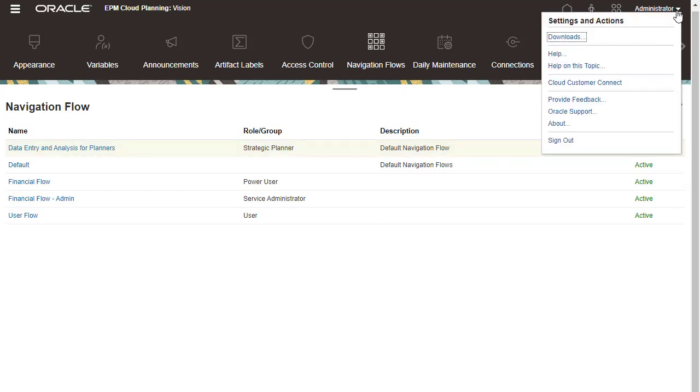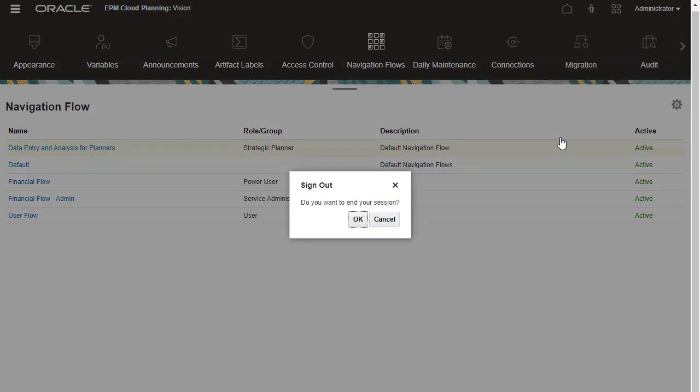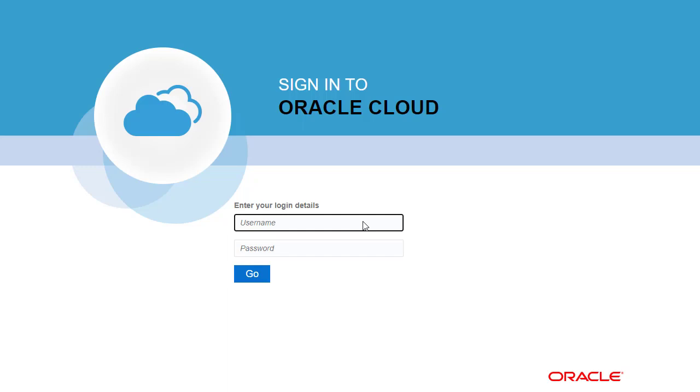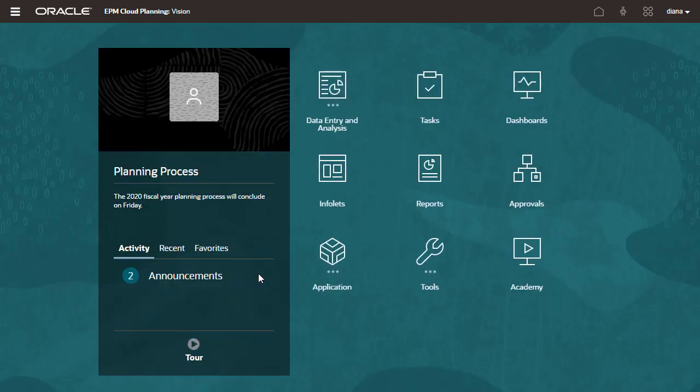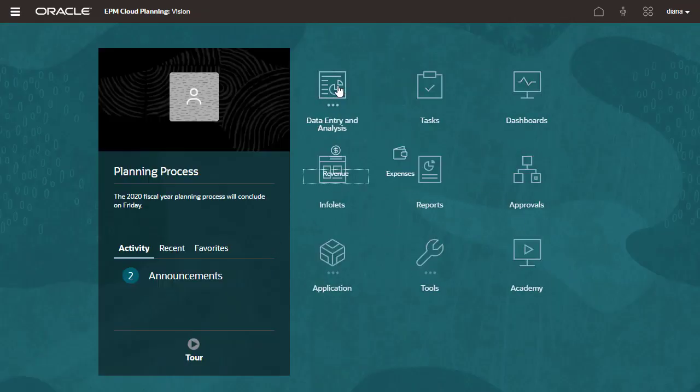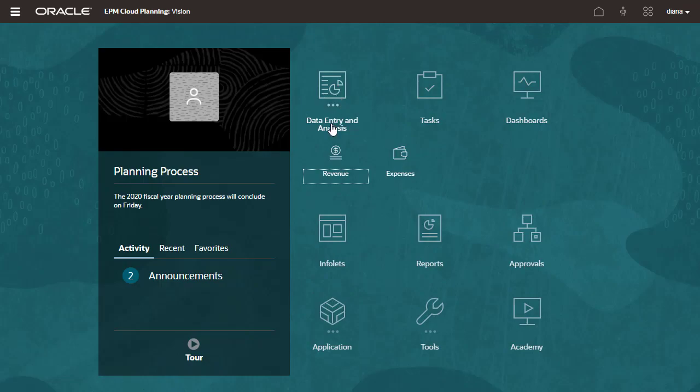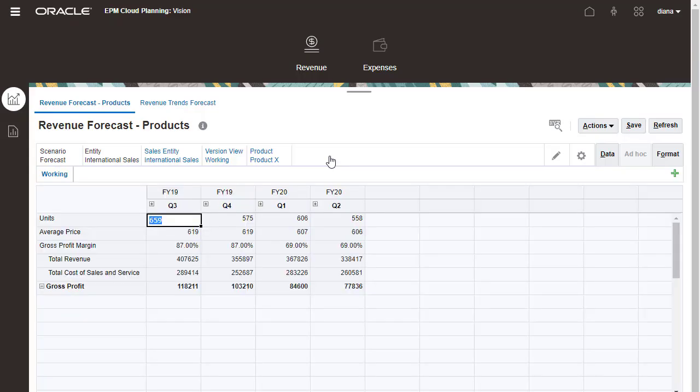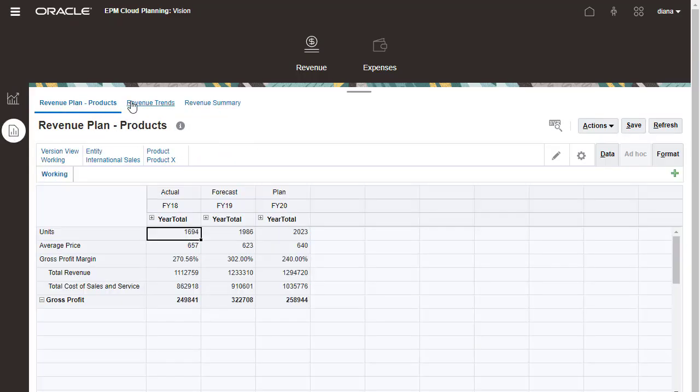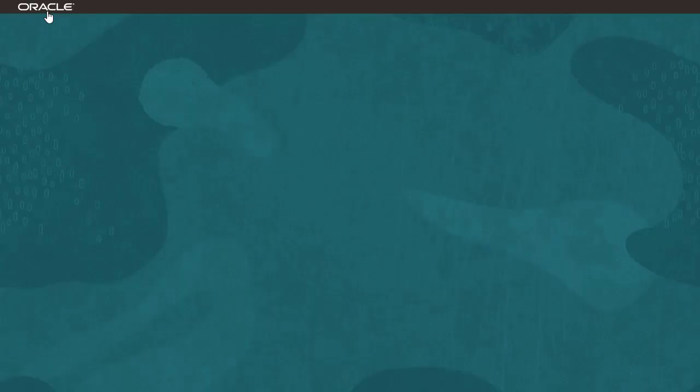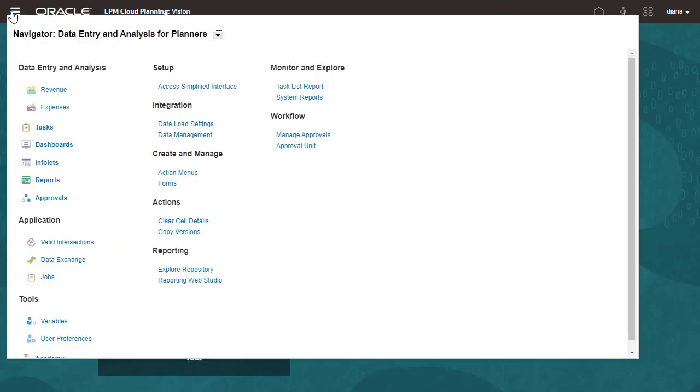I'll log off and log back on using a Strategic Planner user account. Notice that the Data Entry and Analysis navigation flow is displayed for this user. In Navigator, you can view the name of the actively loaded navigation flow and the other navigation flows you have access to.